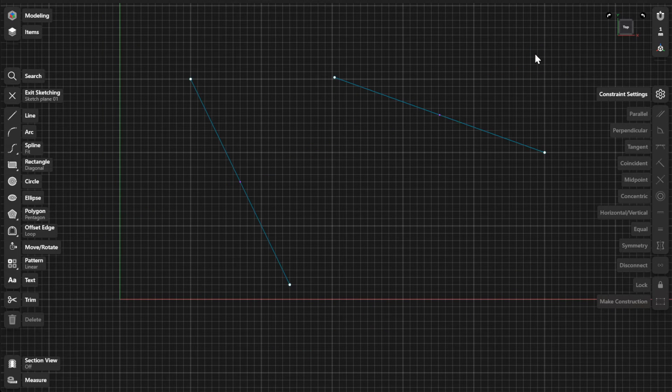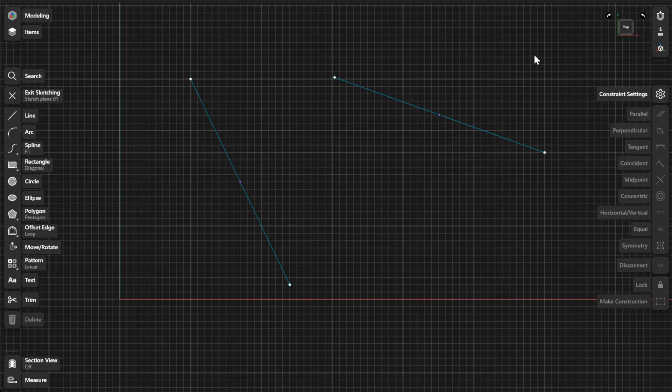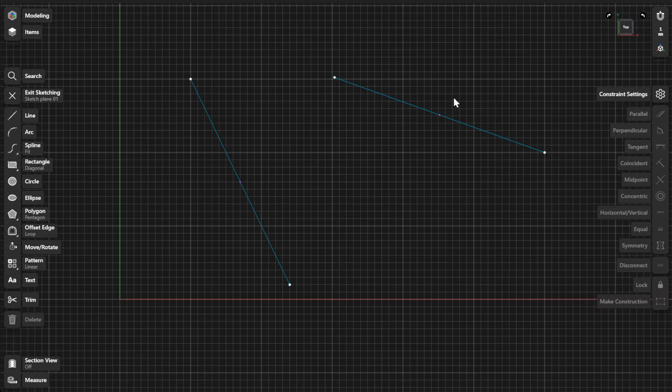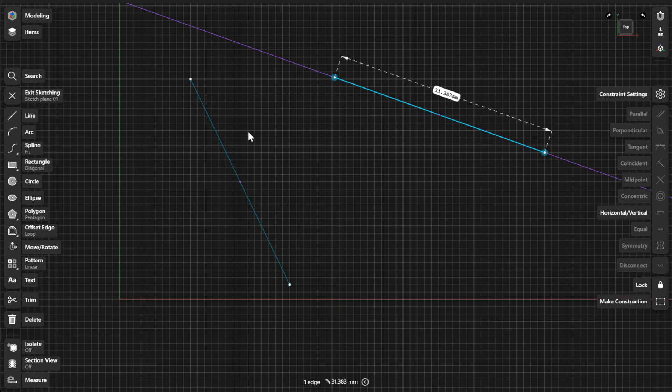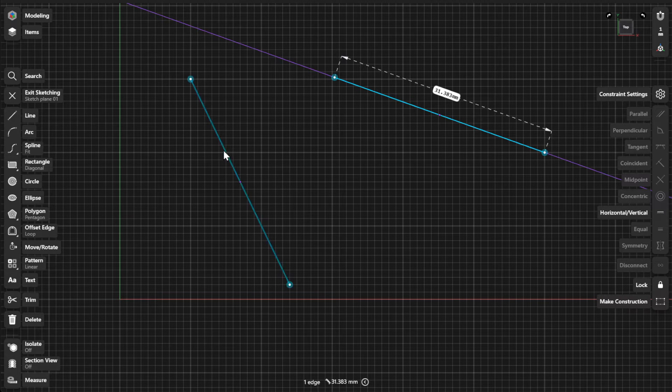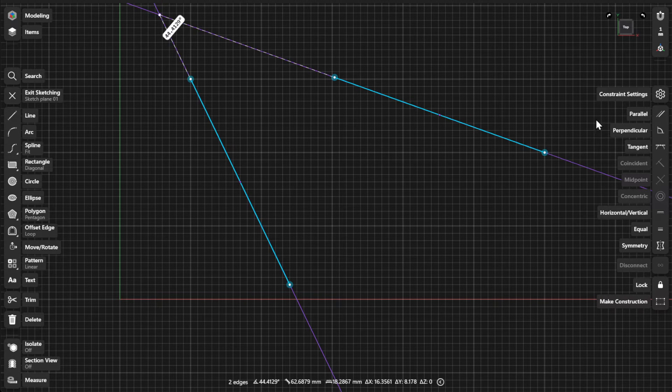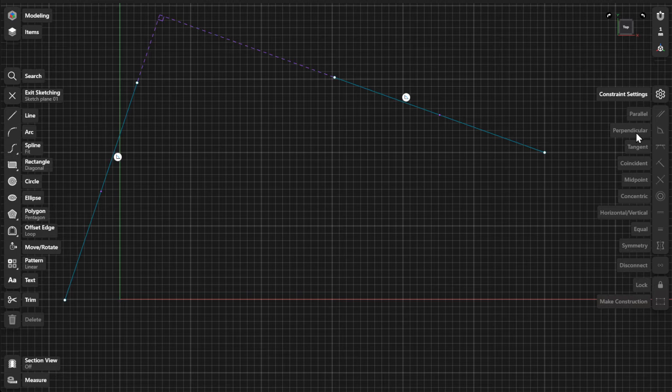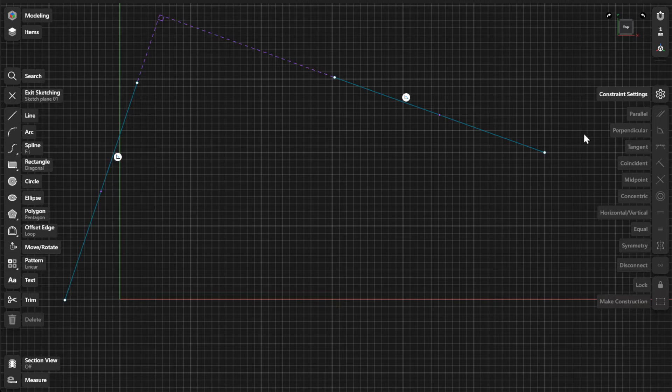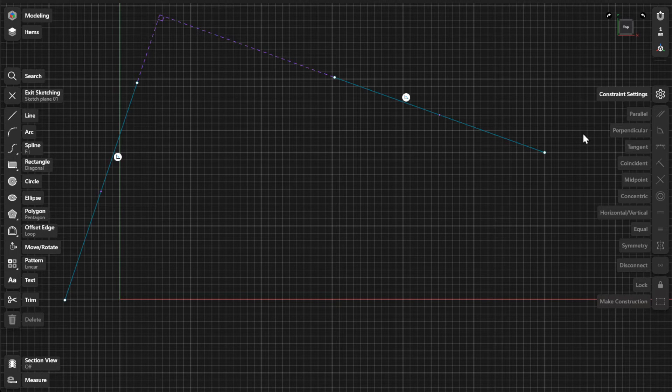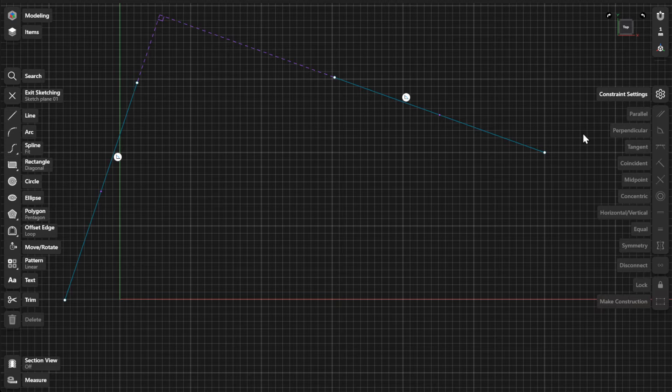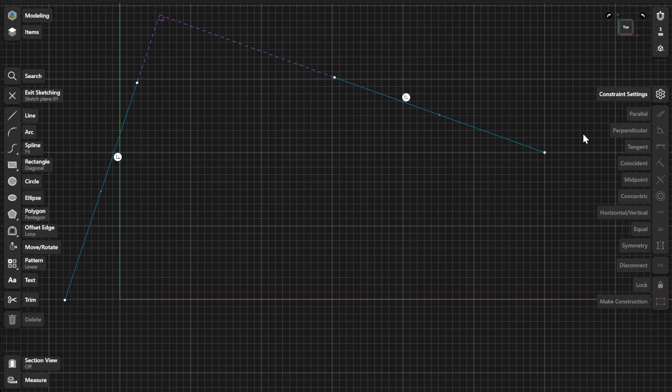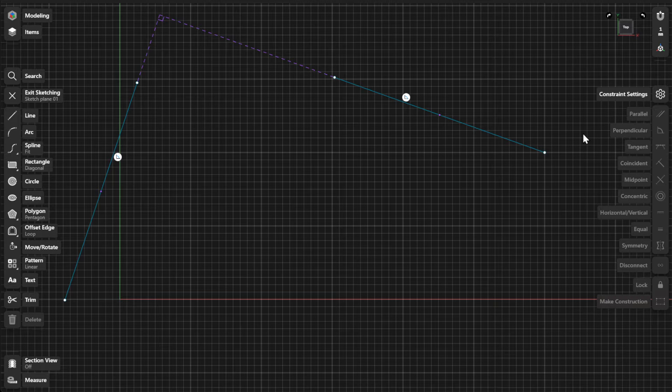To create a perpendicular constraint, select two lines and select Perpendicular from the Constraints menu. Lines do not need to share a common point or intersect with each other to be made perpendicular. Guide curves are shown to indicate perpendicularity between disconnected lines.